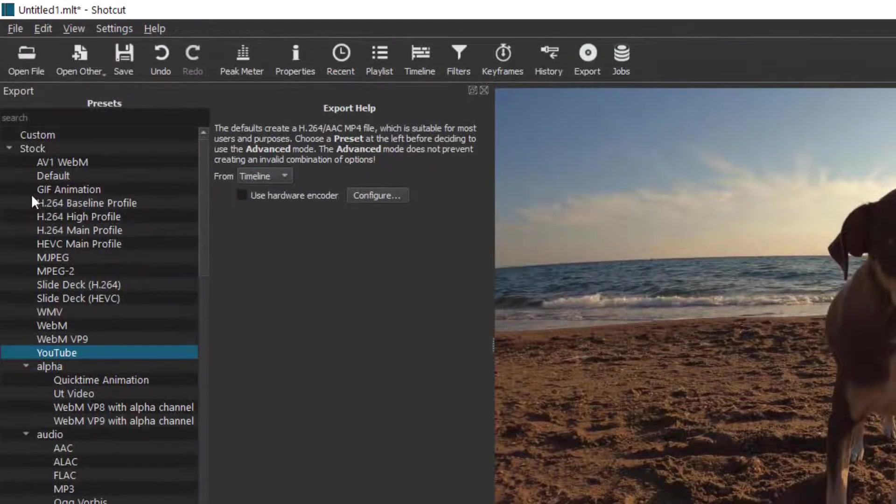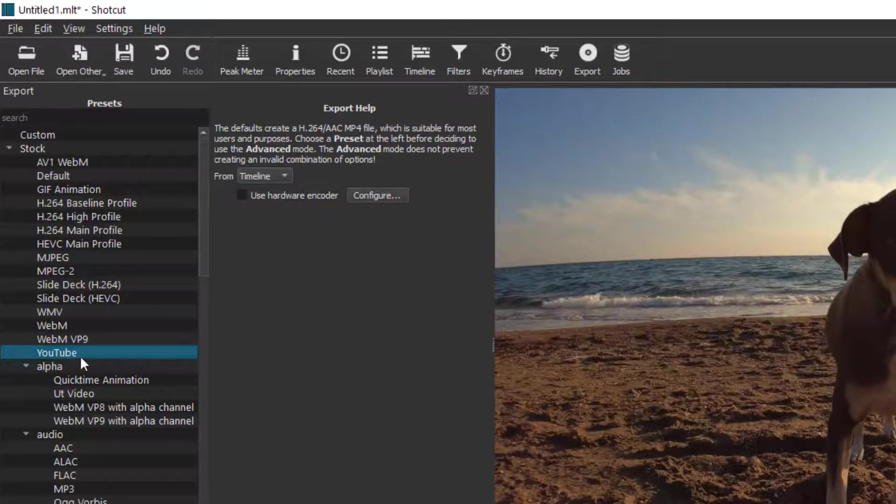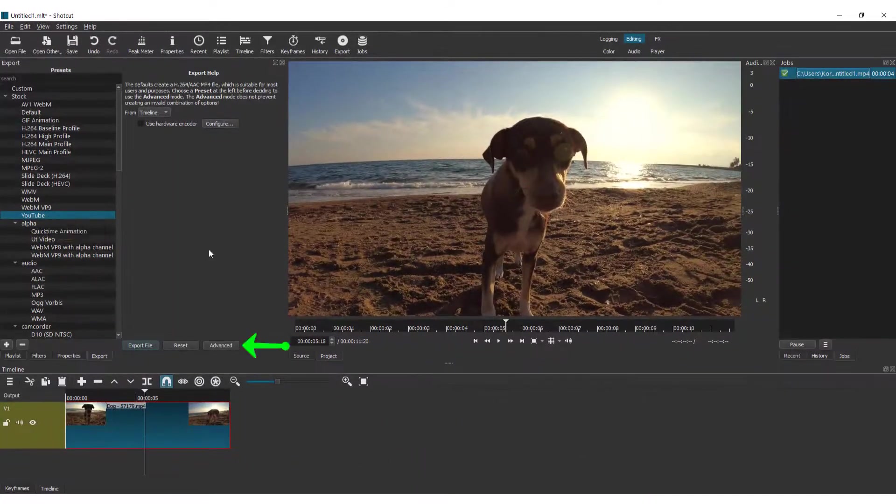You can choose H.264 High Profile or YouTube. If you're going for YouTube, I recommend the YouTube preset.